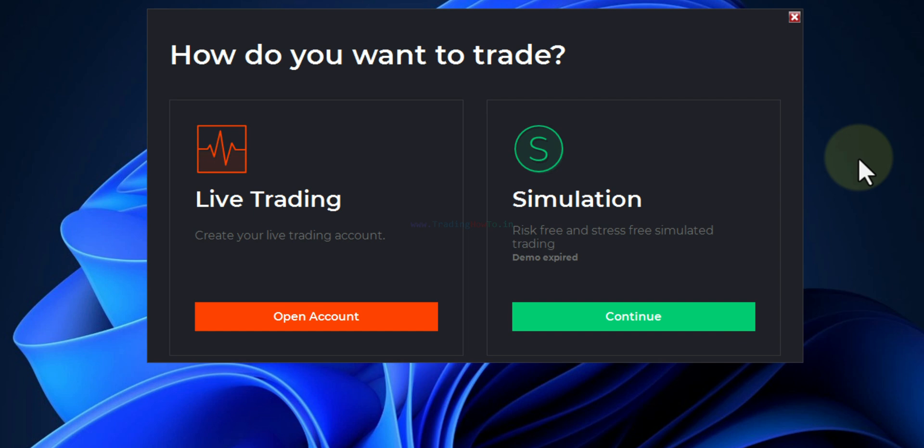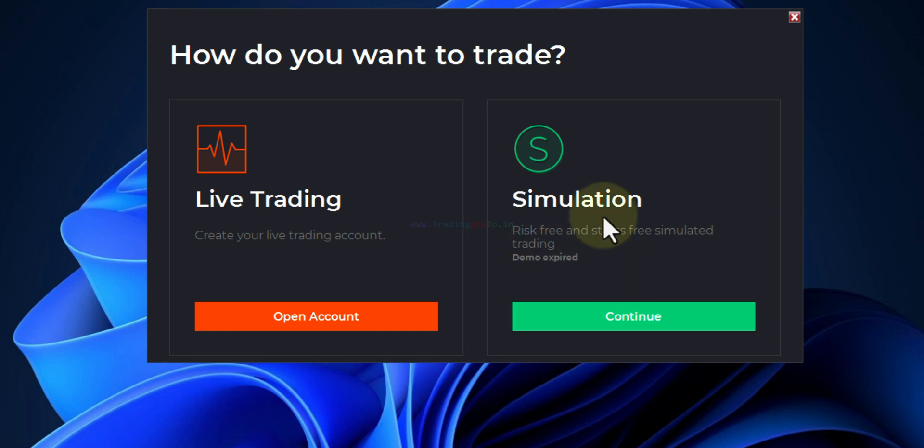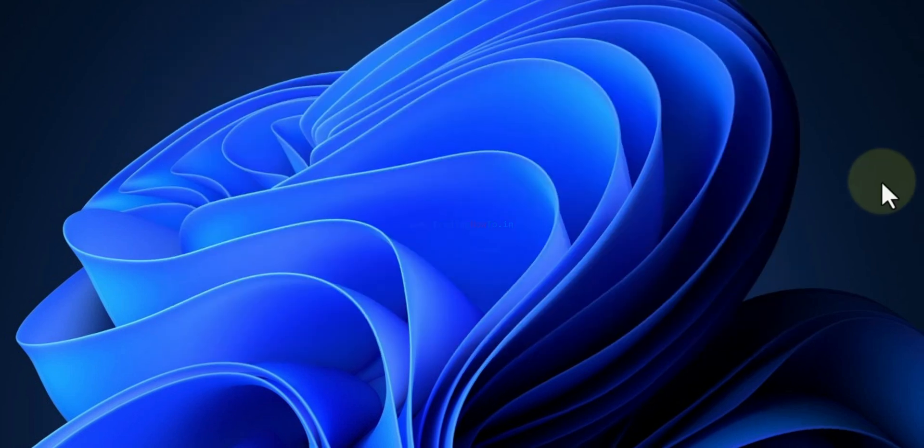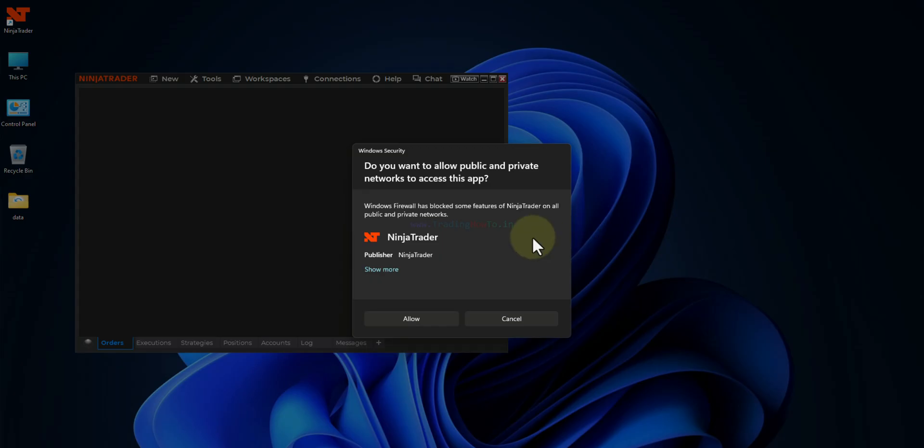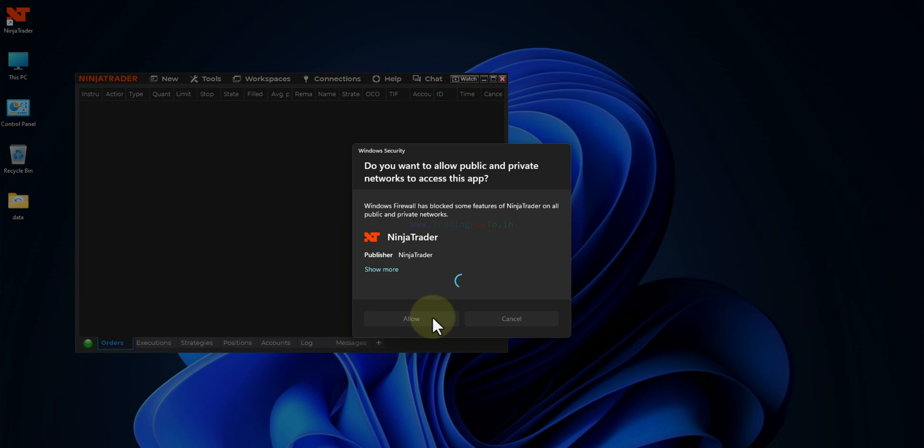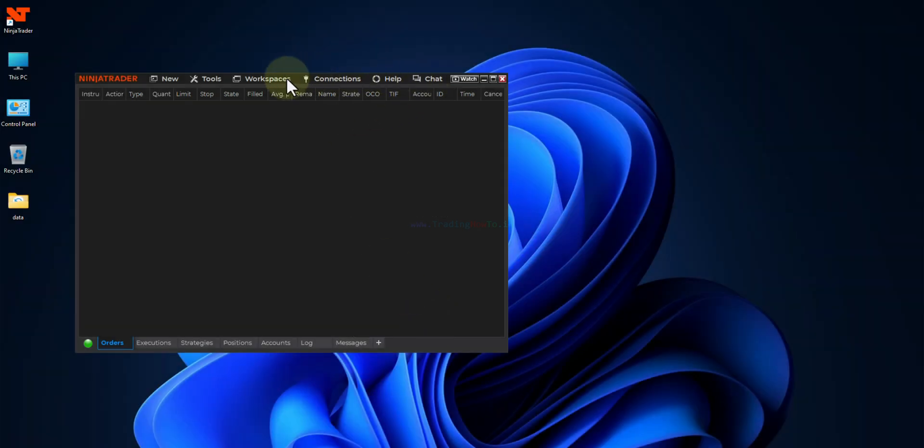And here we can find the option like how do you want to trade. Here I will click on the continue in simulation option because I do not have a trading account with TradeStation. So I will click on this continue in simulation section. And now it is asking for the network connections. I will click on allow. And NinjaTrader has opened.